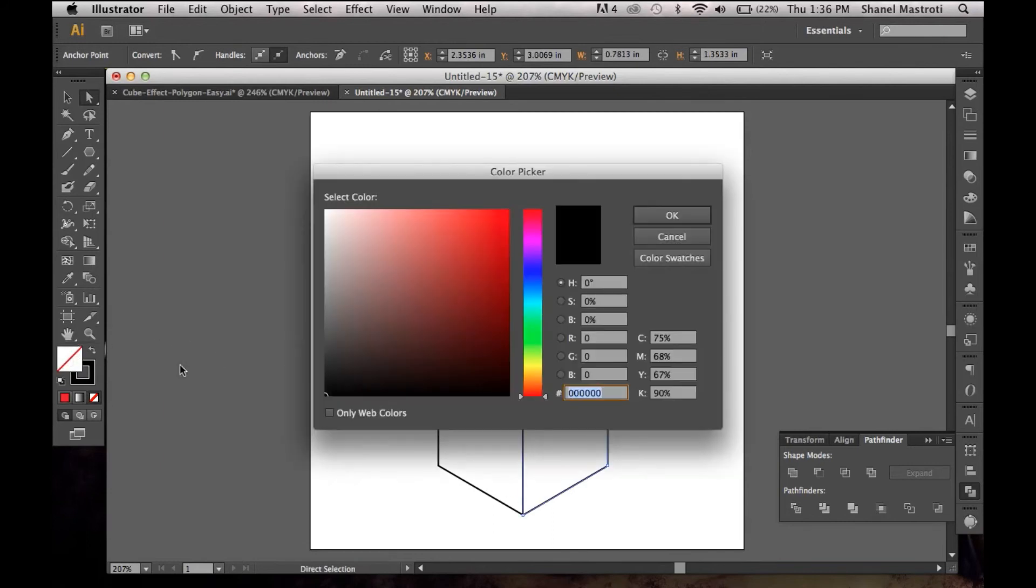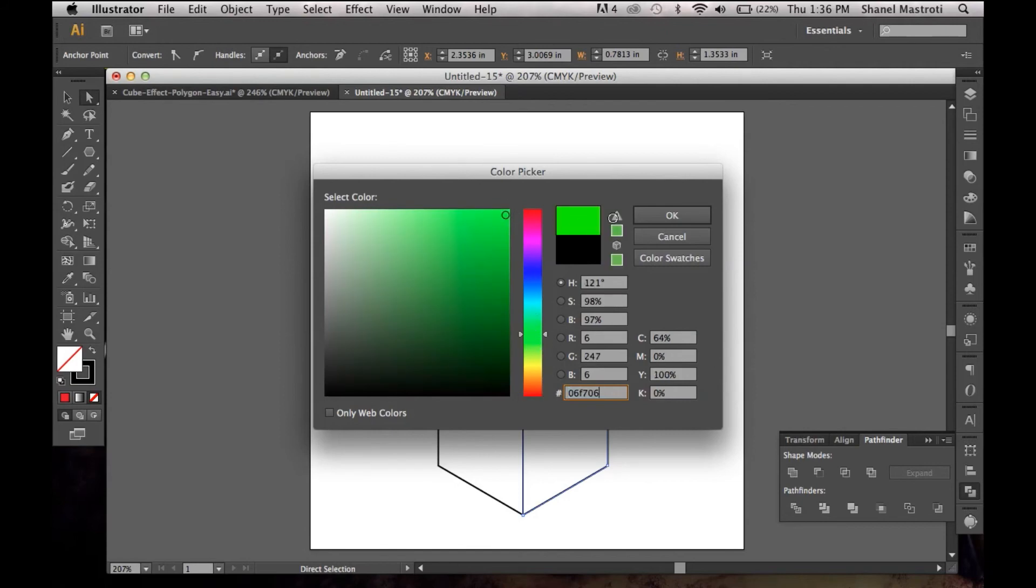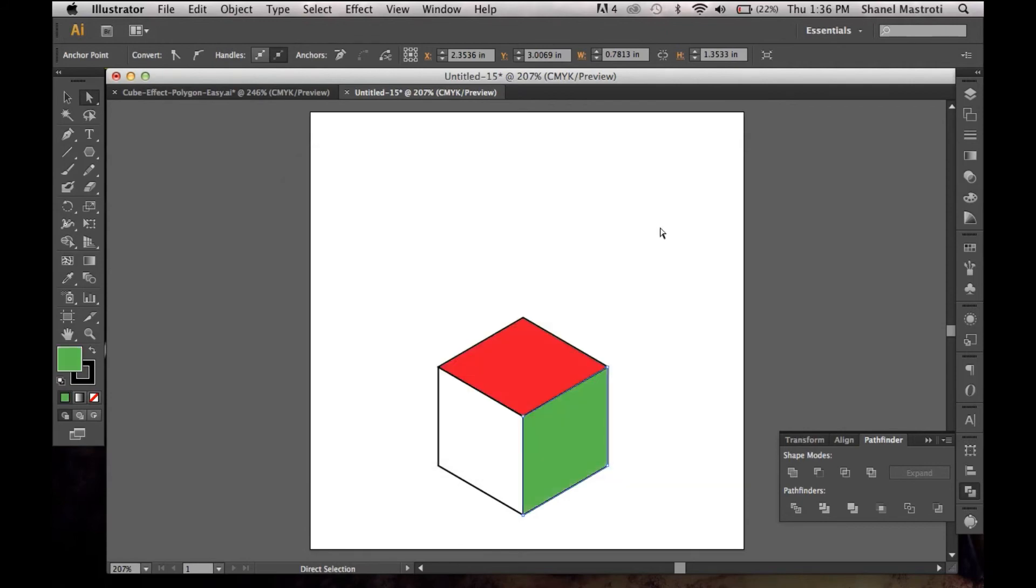Me personally, I'm a web student, so I'm going to make an RGB cube, basically a red, green, and blue cube.